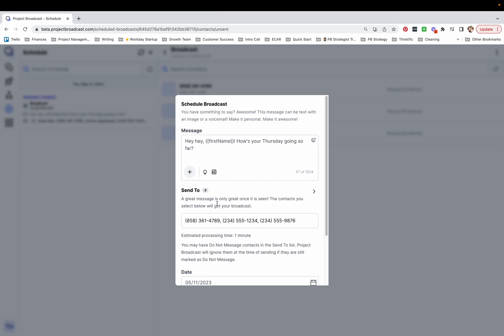So you may notice in my message, the error was that I was missing a first name dynamic field for these three people. So what I can do is just take that out and make it friend, much more general, ask them the question.